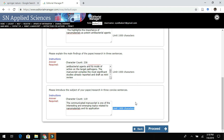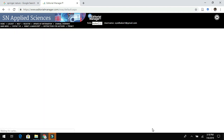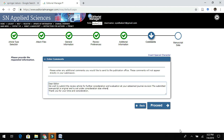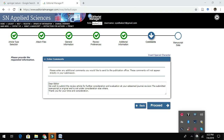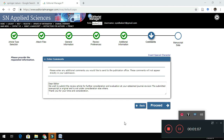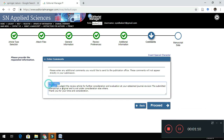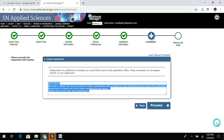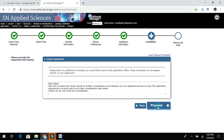Next, enter the cover letter or information for the editorial board. For example: 'I am hereby submitting my research or review article for your esteemed journal, which has not been published anywhere else or is under consideration anywhere else.' Then click Proceed.